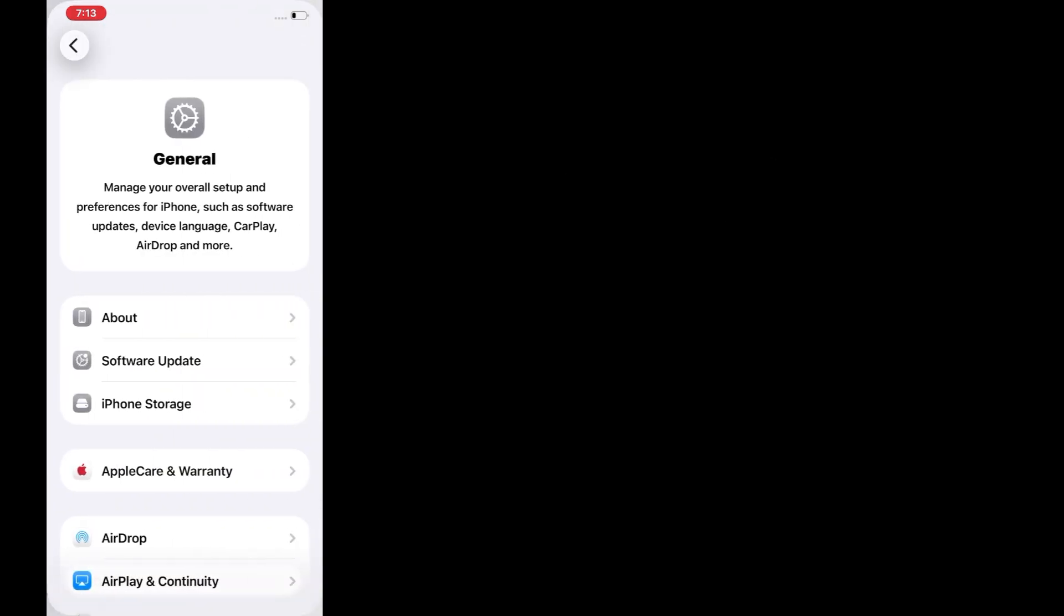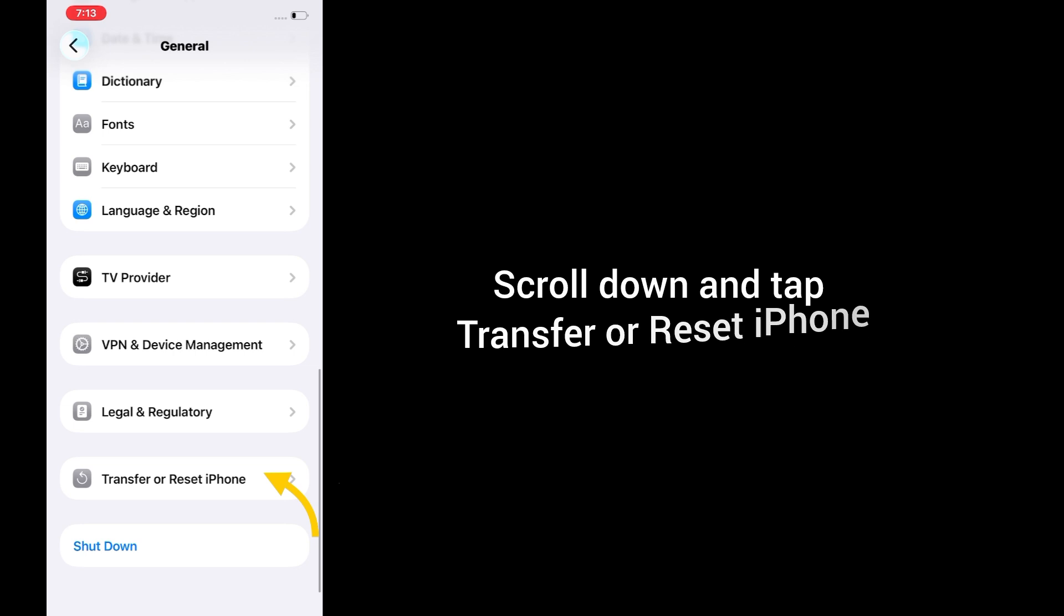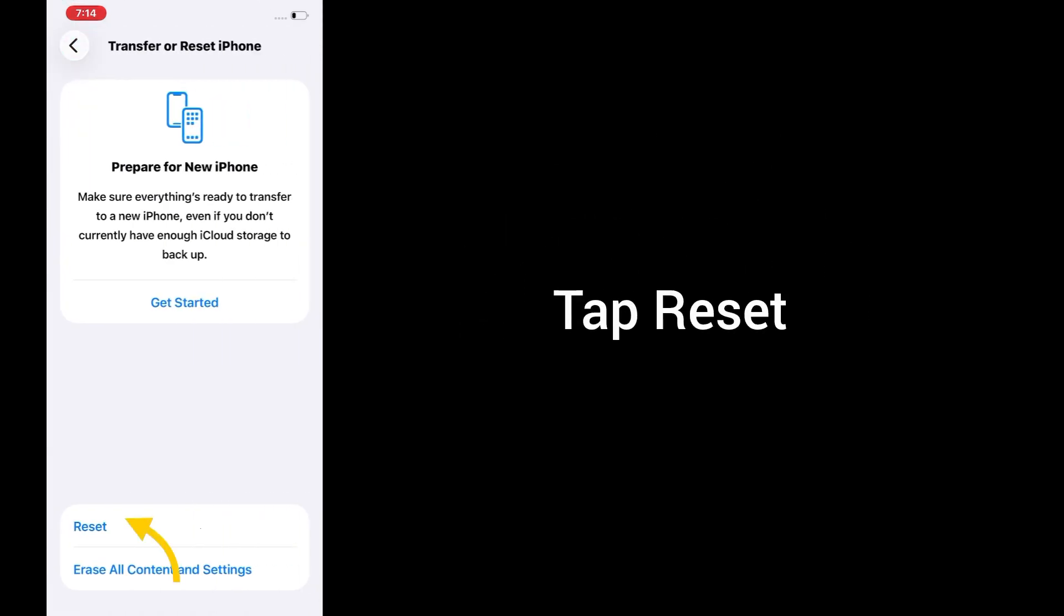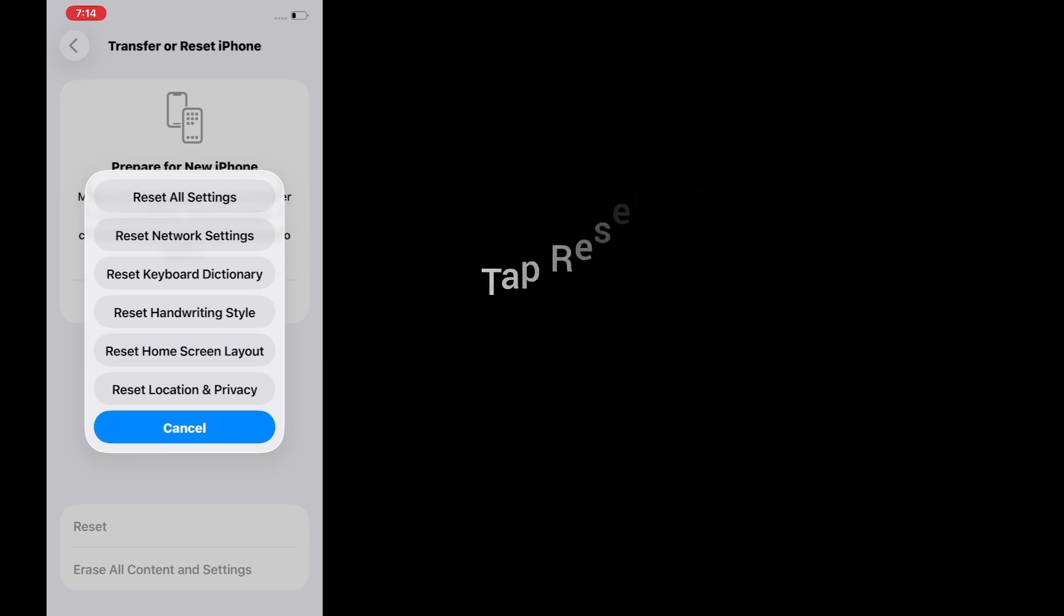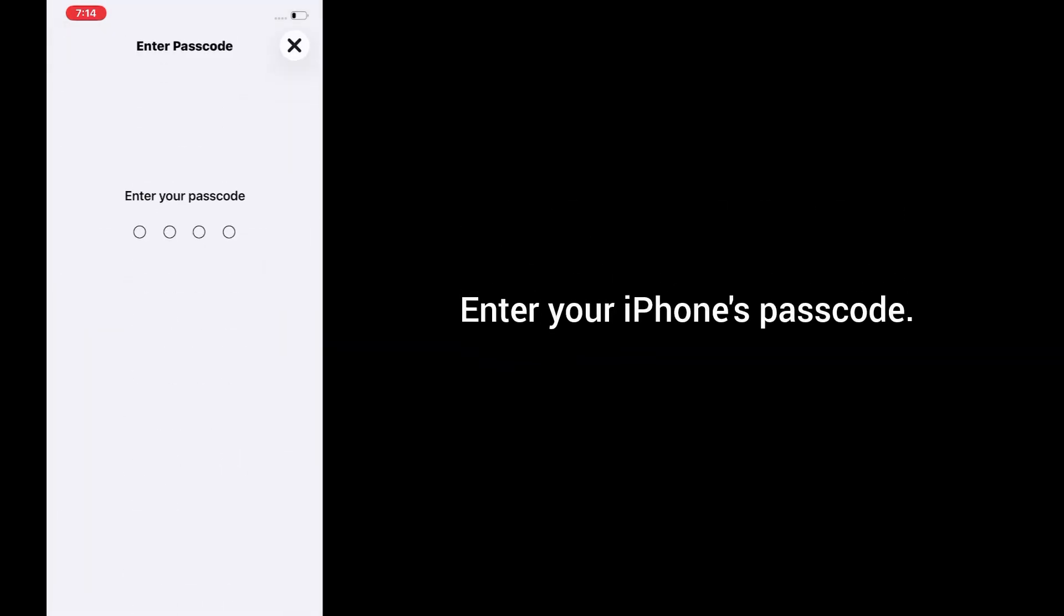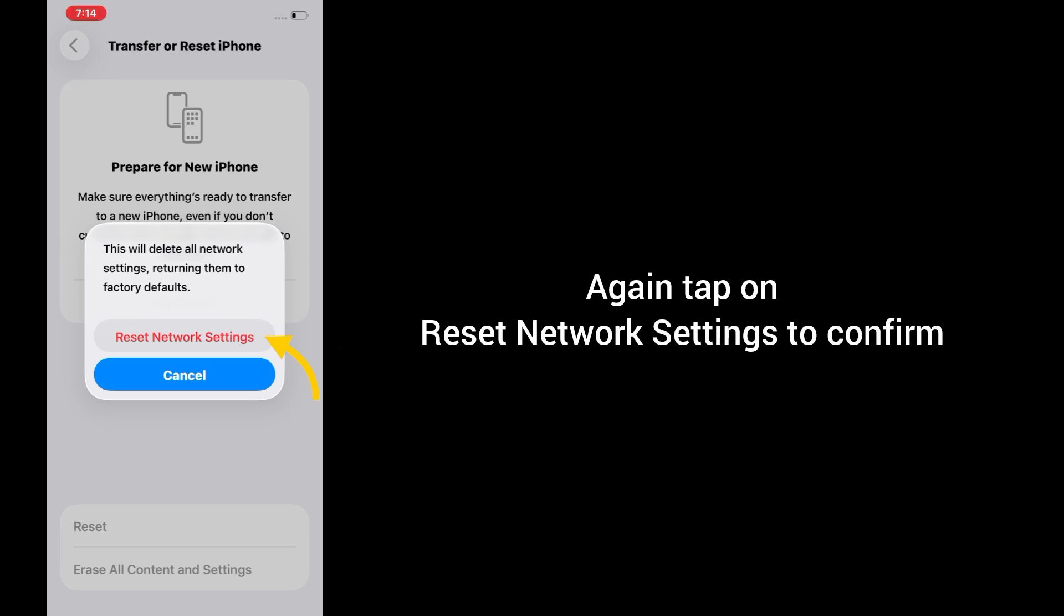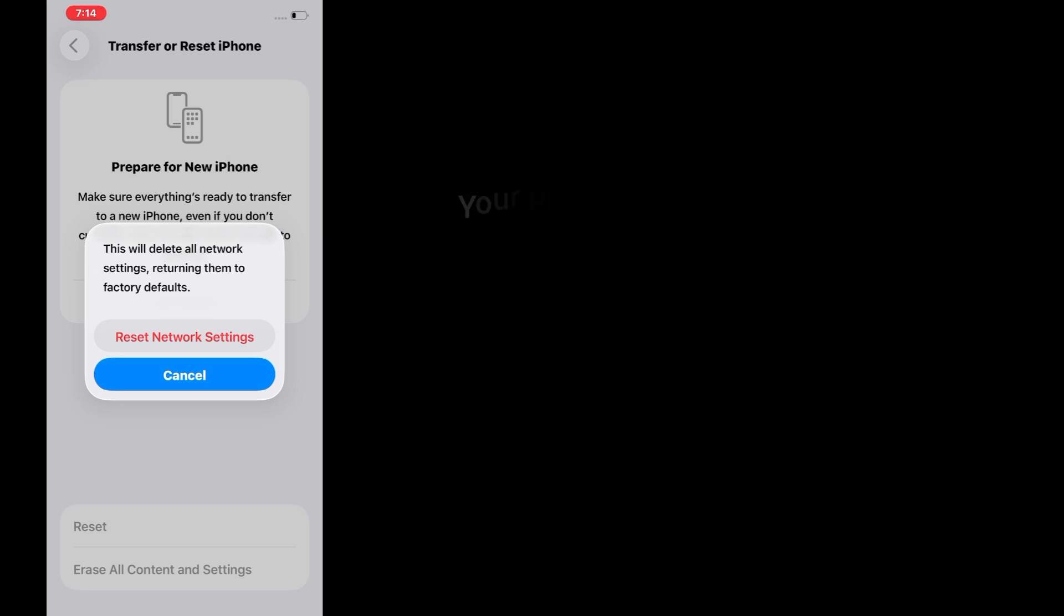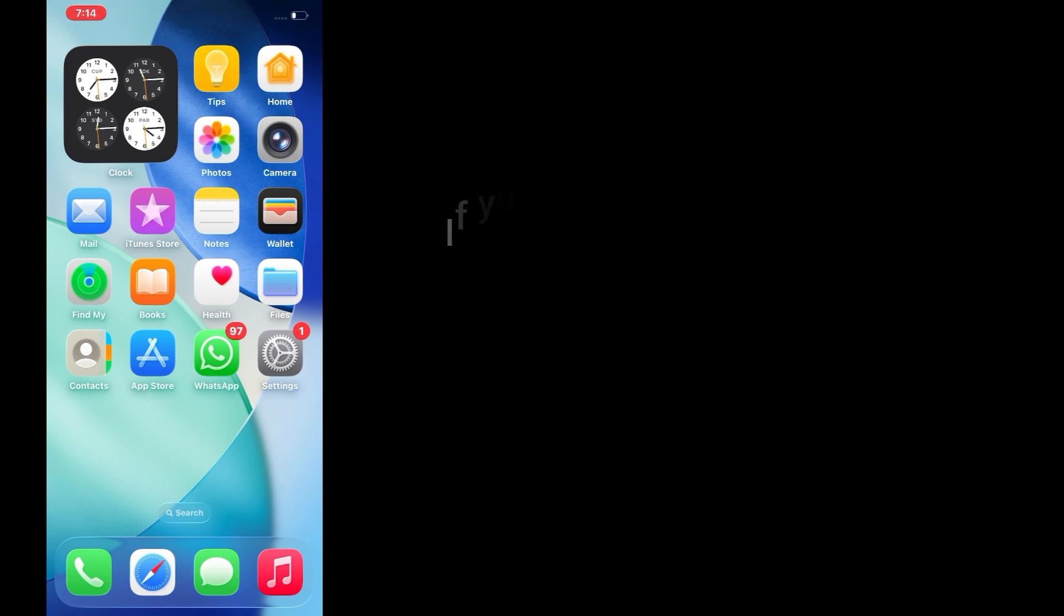Tap General, scroll down and tap Transfer or Reset iPhone, tap Reset, tap Reset network settings. Enter your iPhone's passcode, then tap on Reset network settings again to confirm. Your phone will restart and refresh all your Wi-Fi and network configurations. Don't worry, this won't delete your apps or personal data.